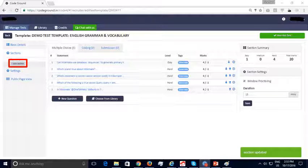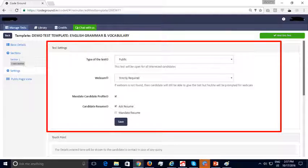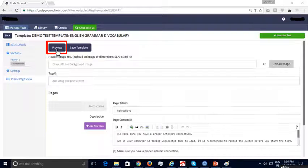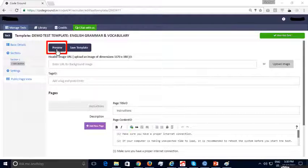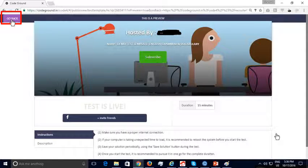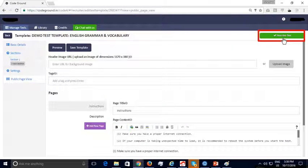Under Test Template Settings, you can specify the type of test — public or invite only — webcam monitoring requirements, and details to be collected from the candidate, like profile or resume, before the test. In the public page view, you can specify the details of the public test link page, including test instructions, job description, and company information. You can add a background image and click the preview button to see how the public test link will appear to candidates. Once you are satisfied with the preview, you can click 'Go Back.' Once all values of the test template have been provided, you can use this template to host a test.